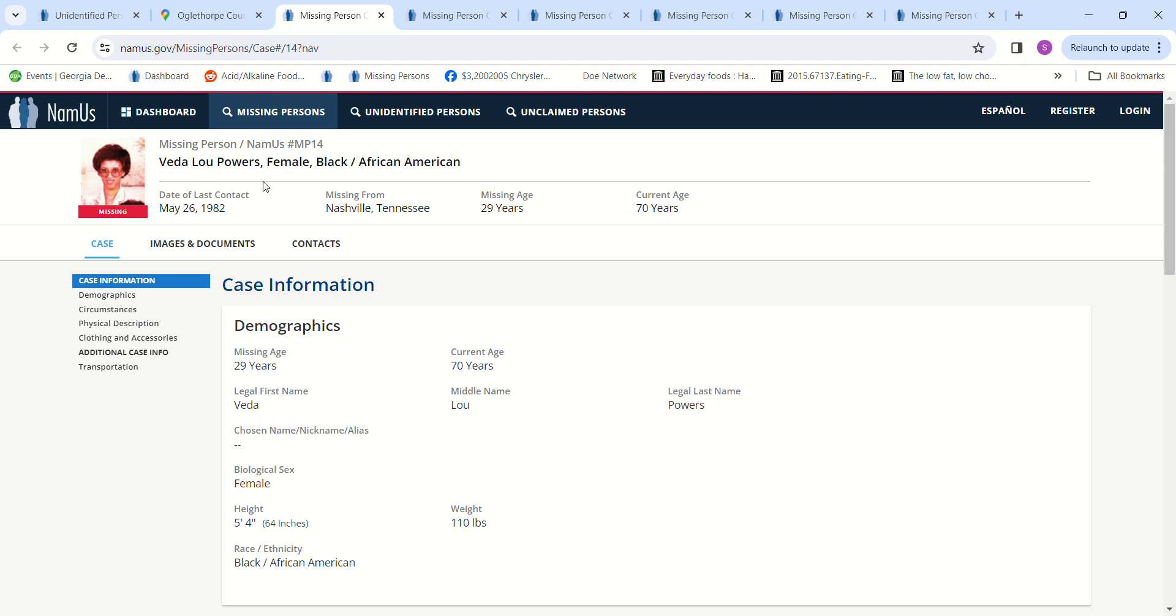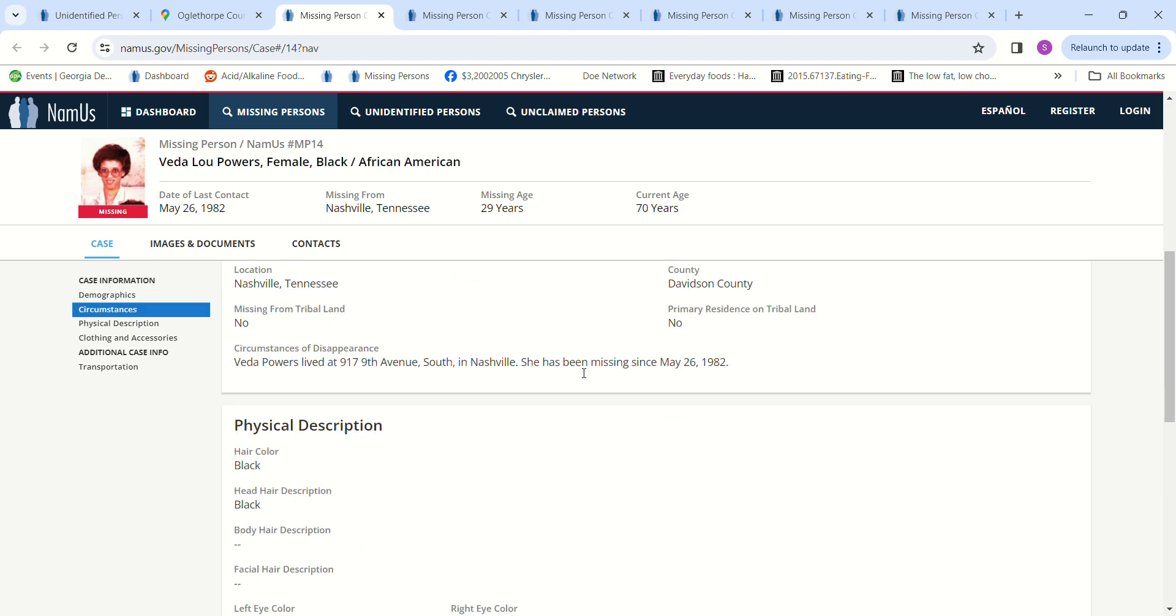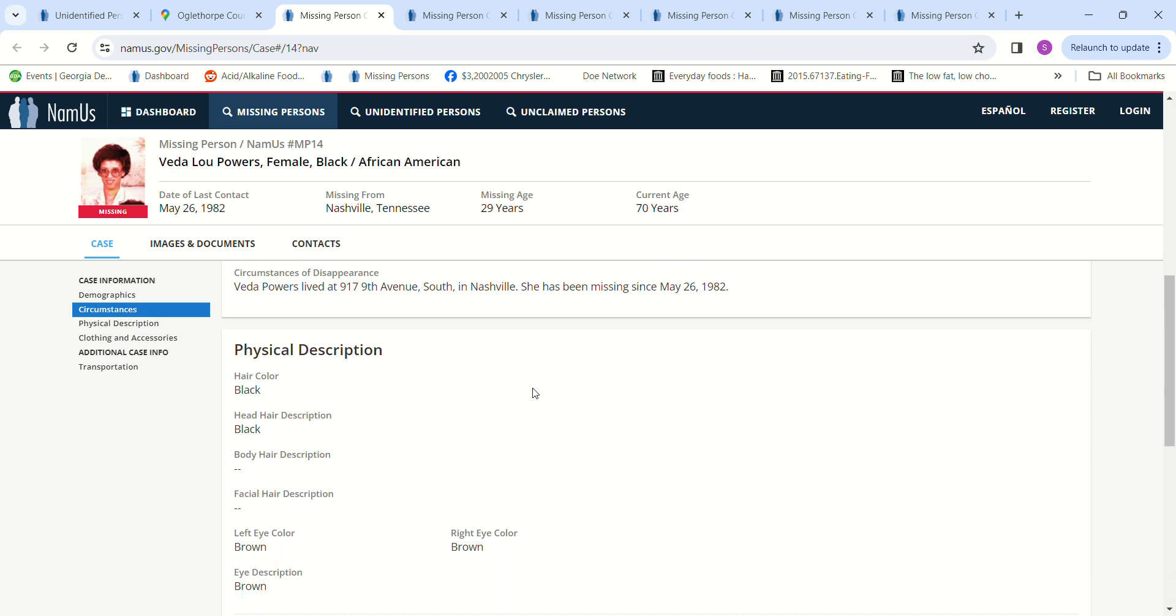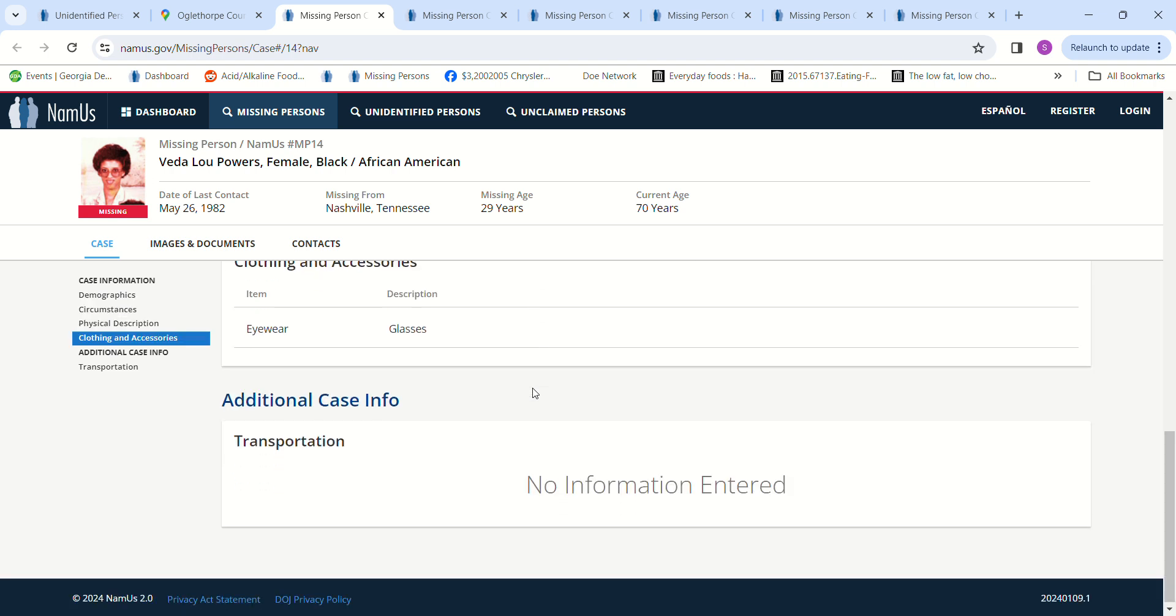So we have Vita Lou Powers, went missing May 26, 1982 from Nashville, Tennessee. She was 29 years old, 5 foot 4, 110 pounds. She lived at 917 9th Avenue South in Nashville. She has been missing since May 26, 1982. Doesn't give any other information.